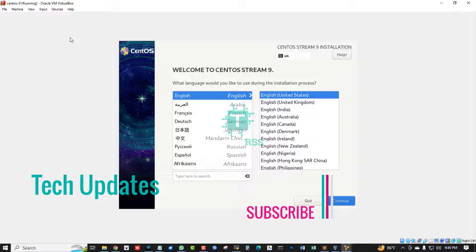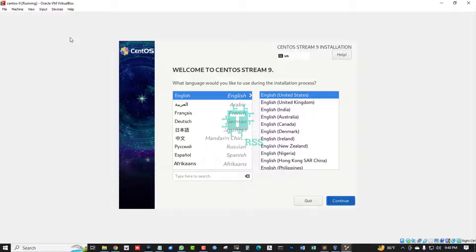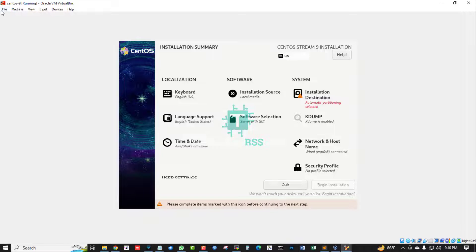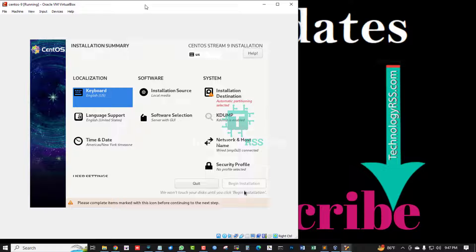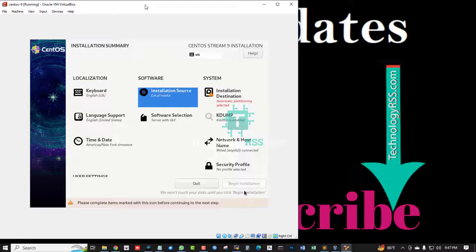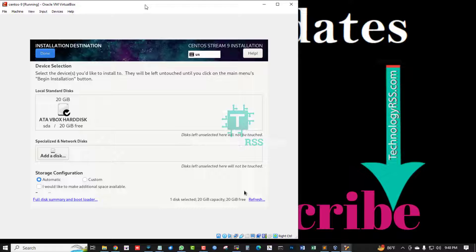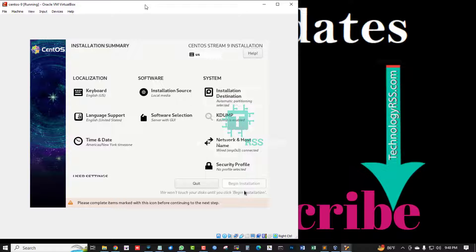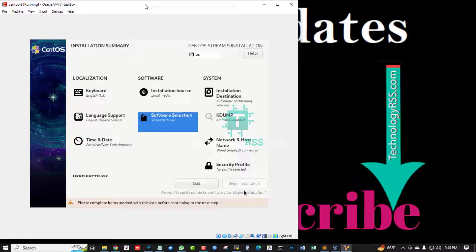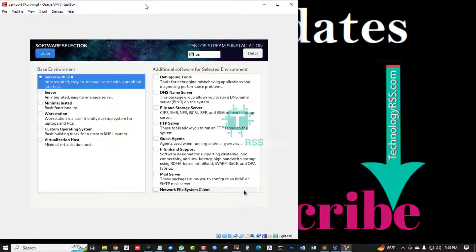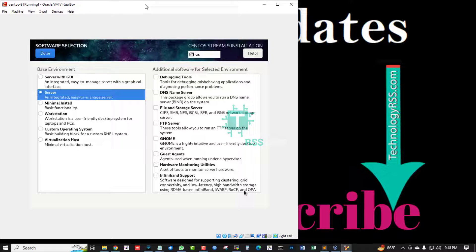Select 'English (US)' as the language and click Continue. The keyboard is set to English US. For the installation source, local media is selected. Use Tab to navigate to the installation destination and press Enter.